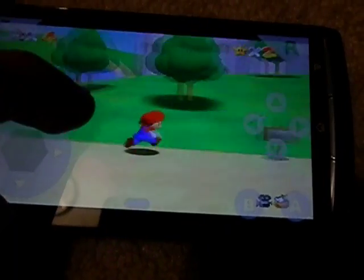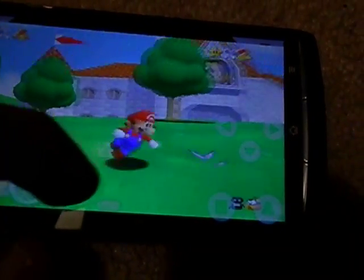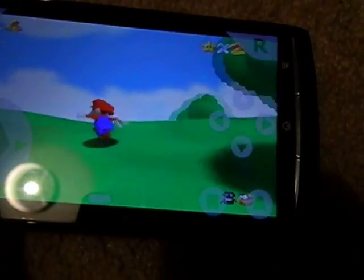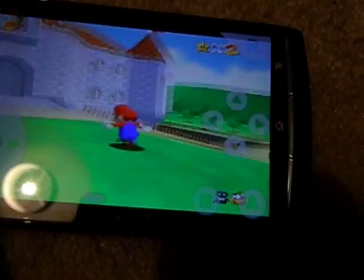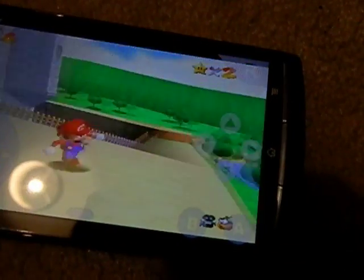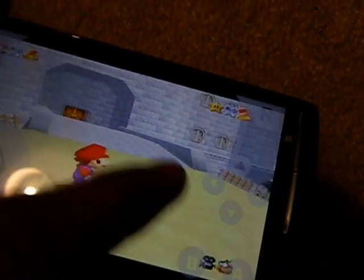My phone is overclocked to 1.8 gigahertz, so it's running very smoothly, as you would expect. There's no lag, and you get pretty much the full game experience.